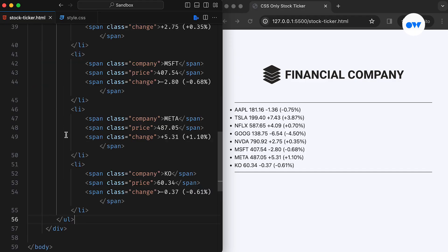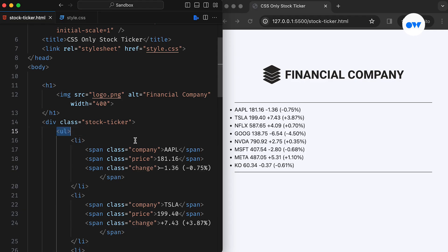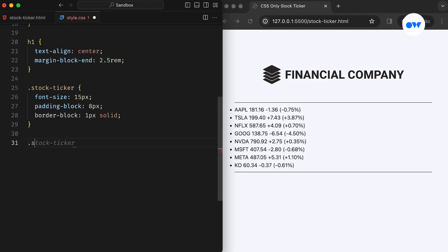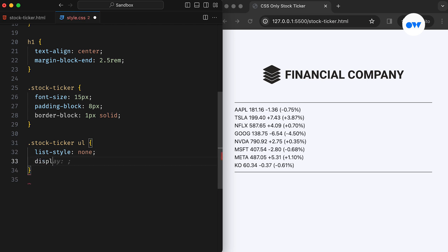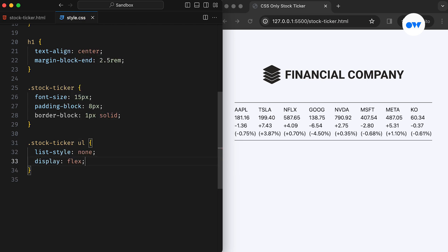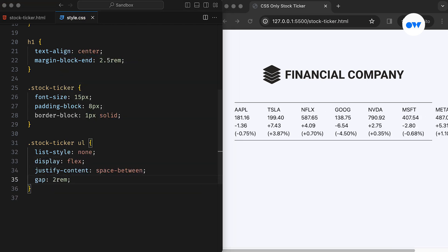Next, we have an unordered list wrapped around the group of stocks. Here, we are using the list style property to ensure that it doesn't display any bullet points alongside the stock items. Then converting it into a flex container is the easiest way to align everything in a row.